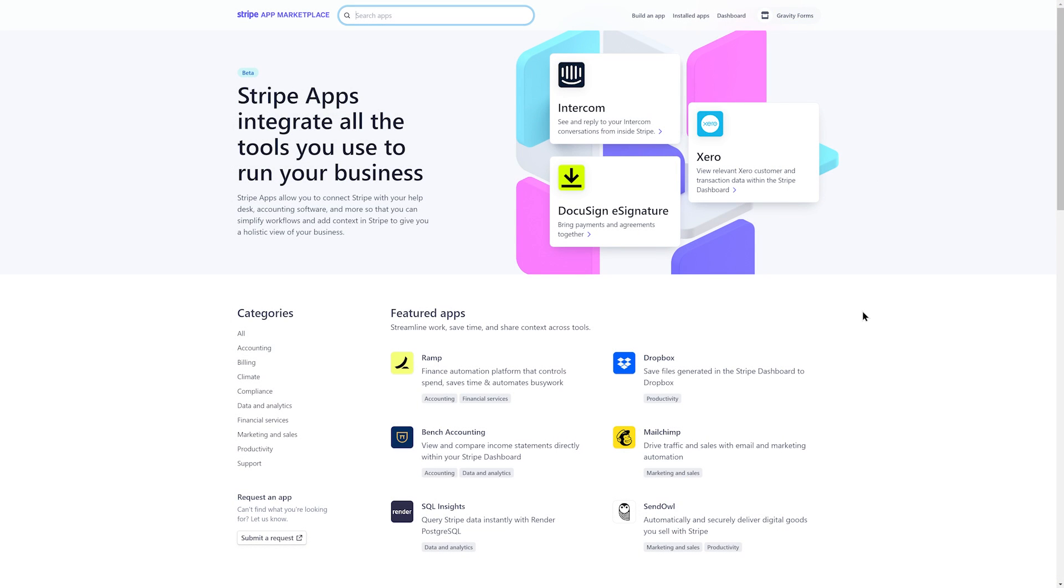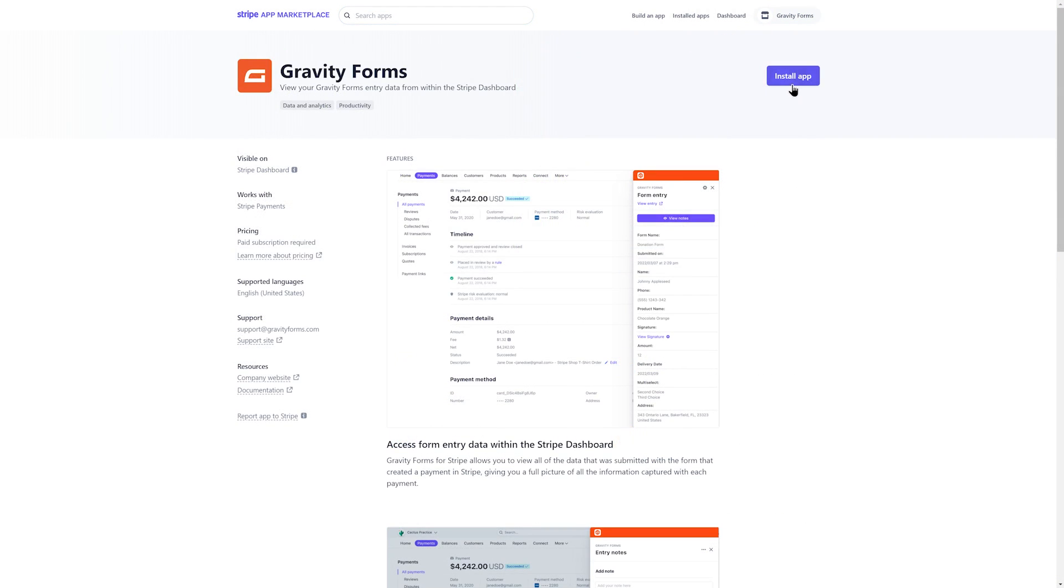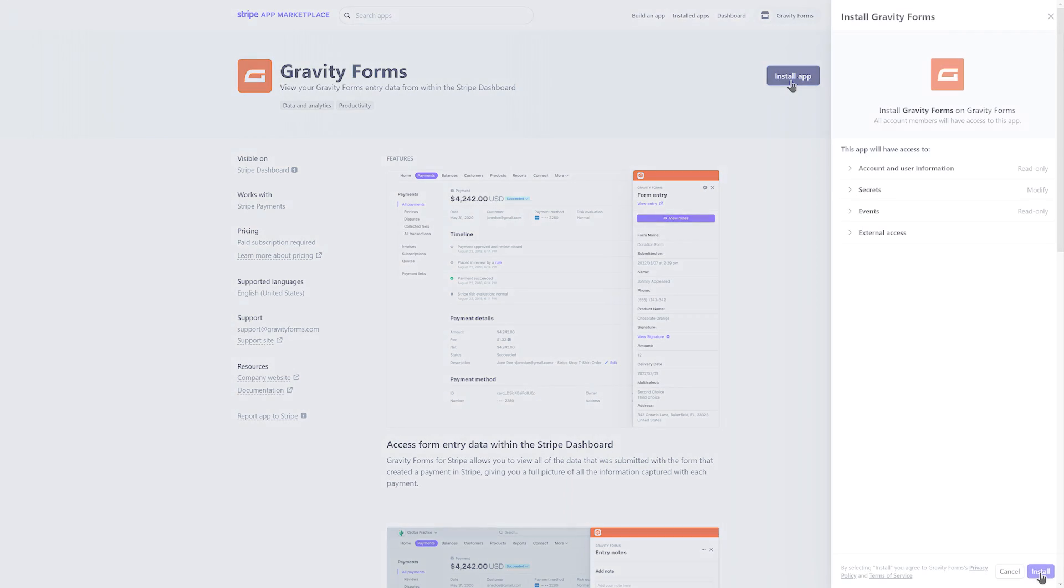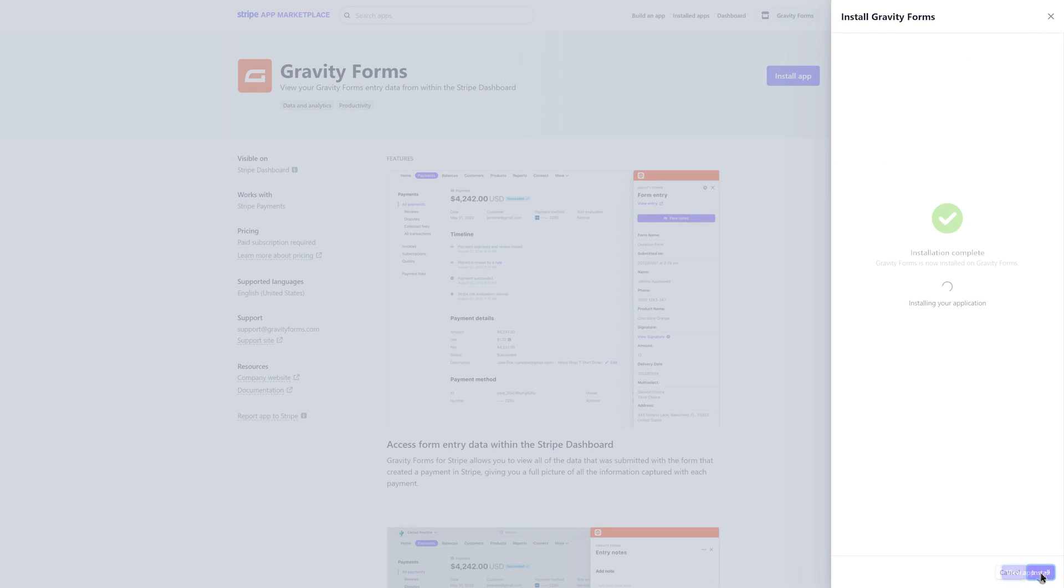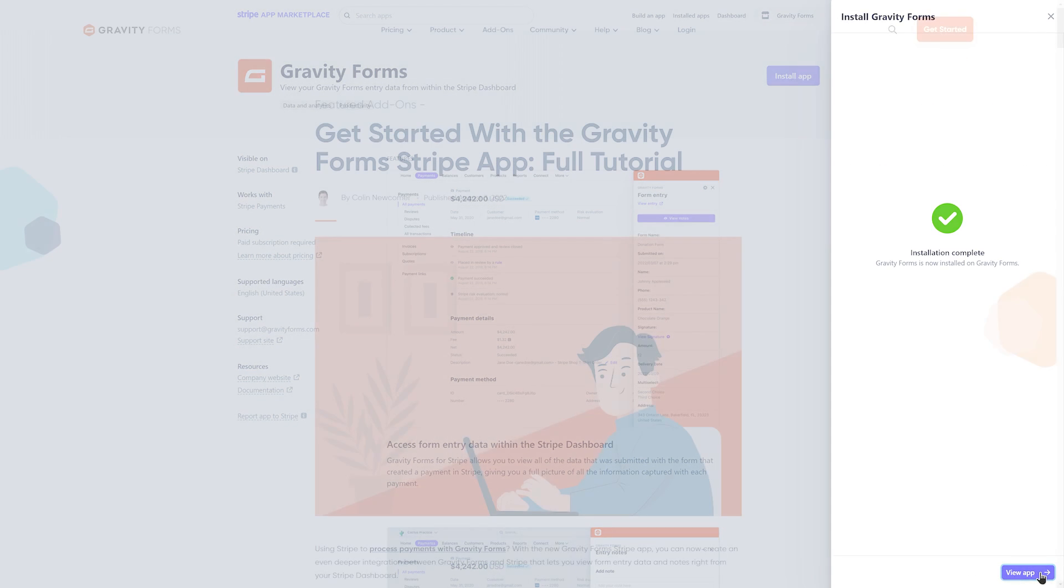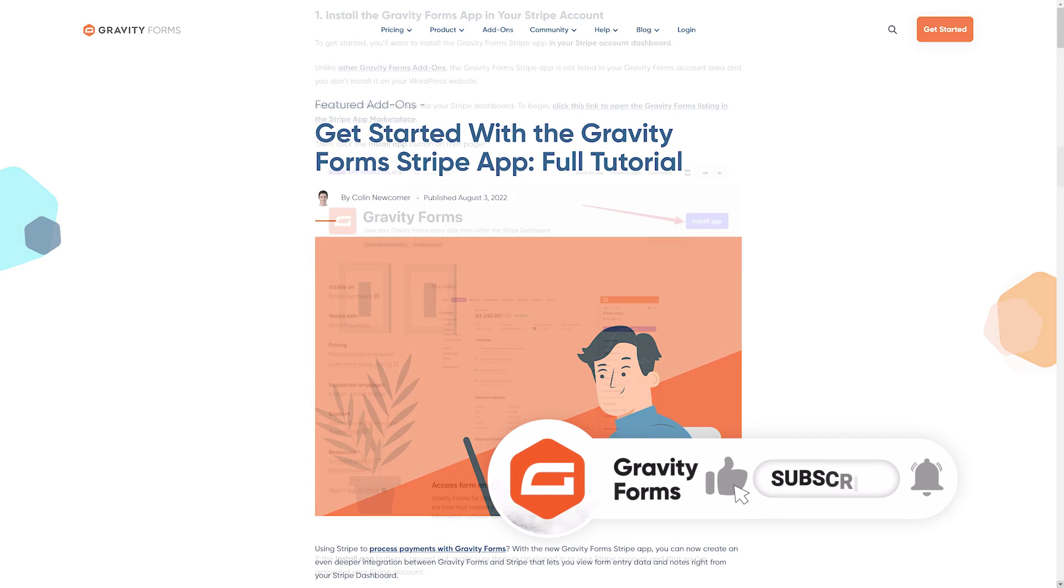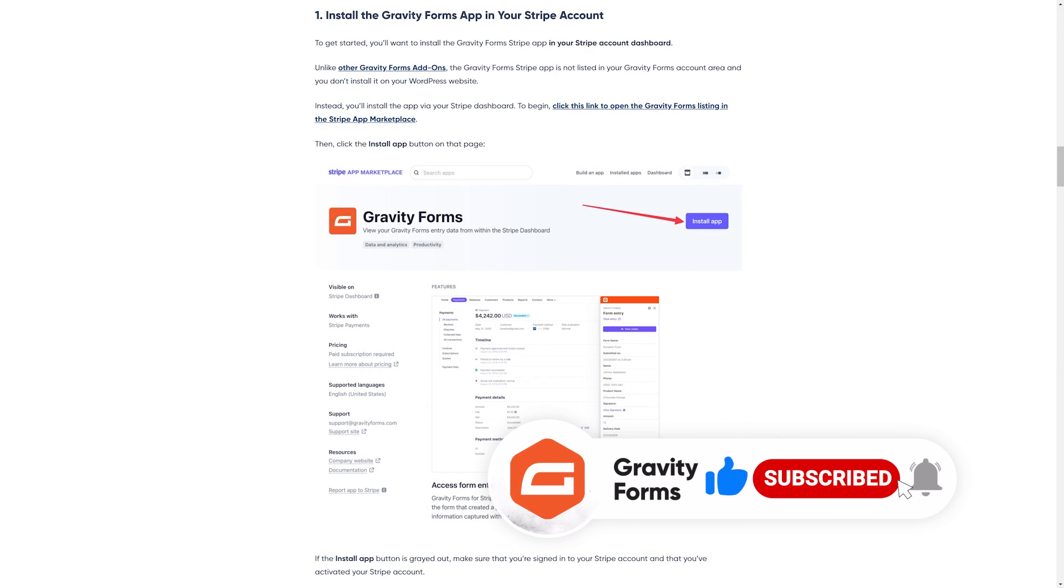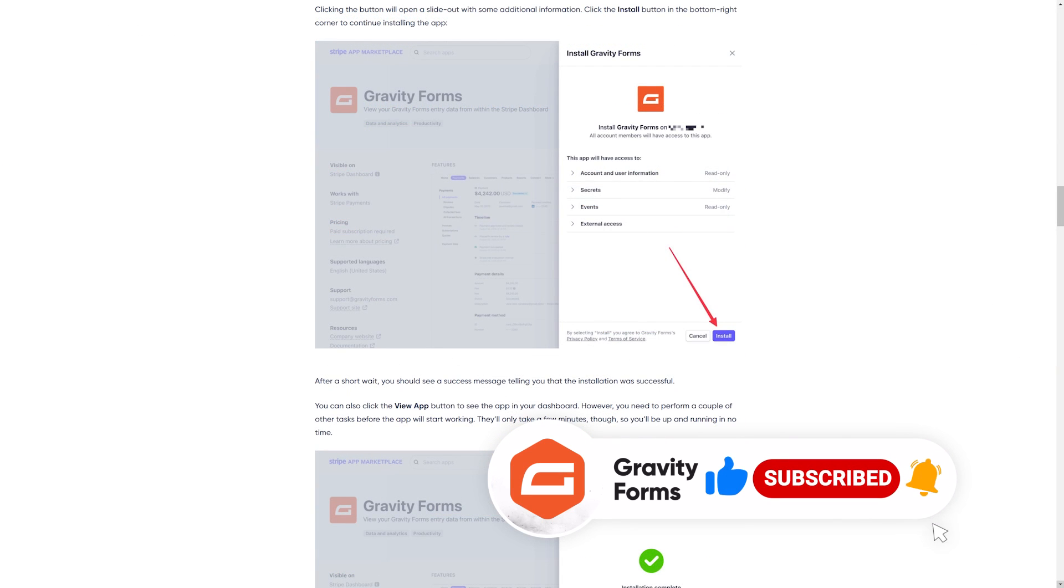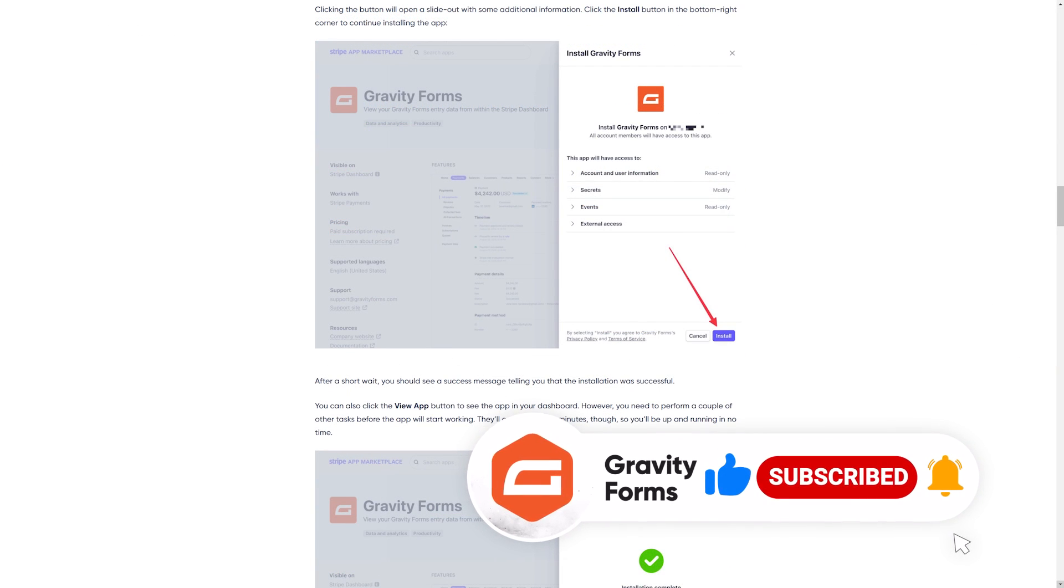To get started, head to the Stripe app marketplace and search for Gravity Forms to install the Gravity Forms app. If you need help installing the app, be sure to check out our blog posts linked in the description for a detailed guide.